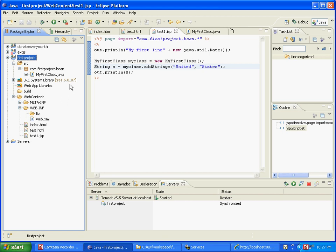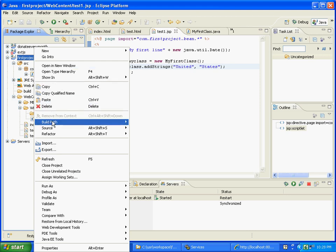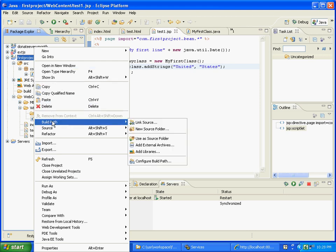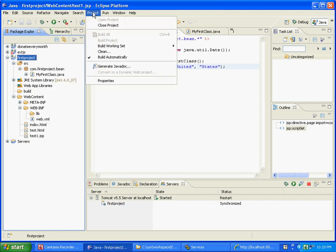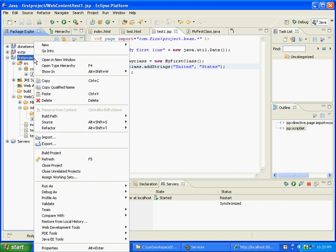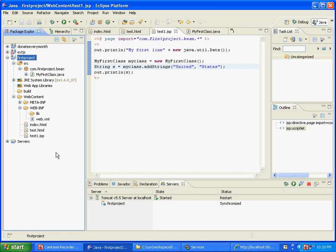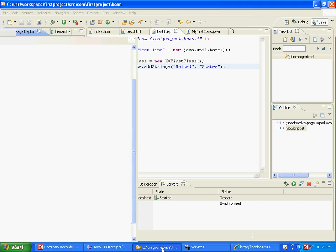Now what has happened is your webinf - it doesn't show it here but that classes directory has actually got created. Now what we are going to do is right click on the first project and we are going to build. Actually it doesn't do it because the auto build is actually set up. Now let's take out the auto build and then right click and say build project.